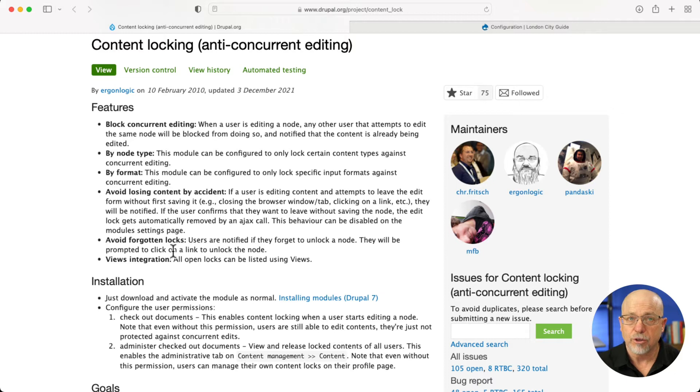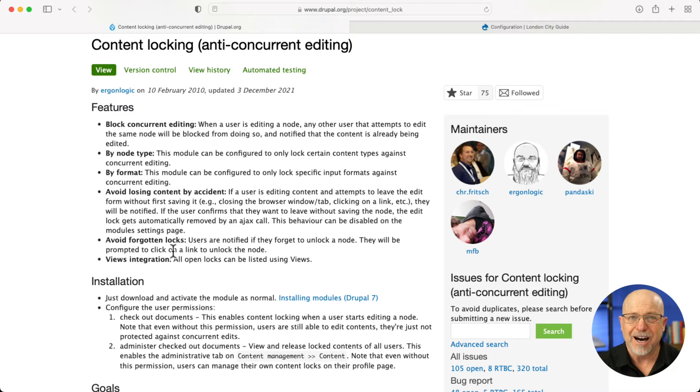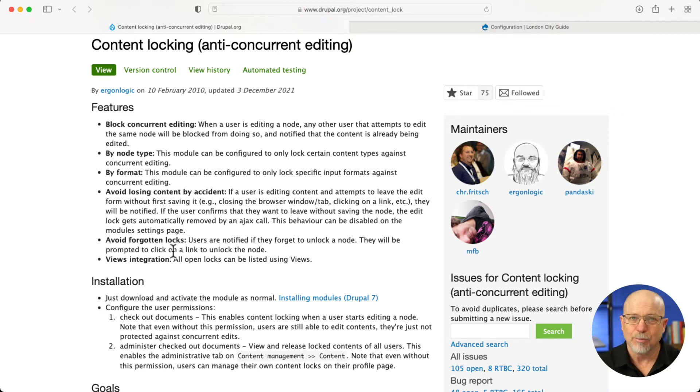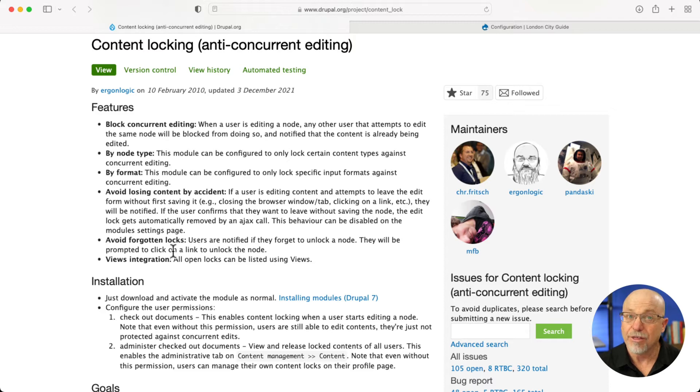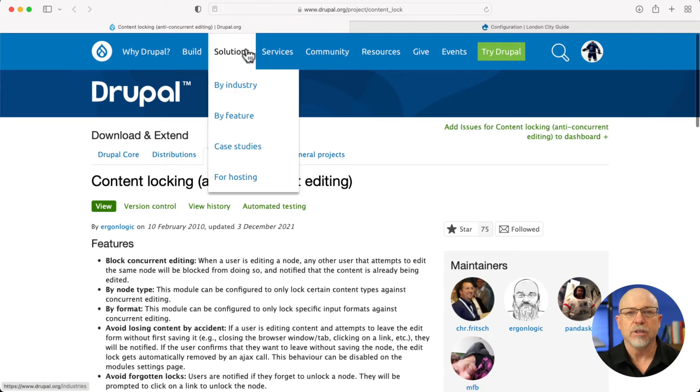Also, a super user or administrator with sufficient permissions can go in and manually unlock the node. So this is actually pretty terrific. And honestly, I don't understand why this one isn't in core or something like it.